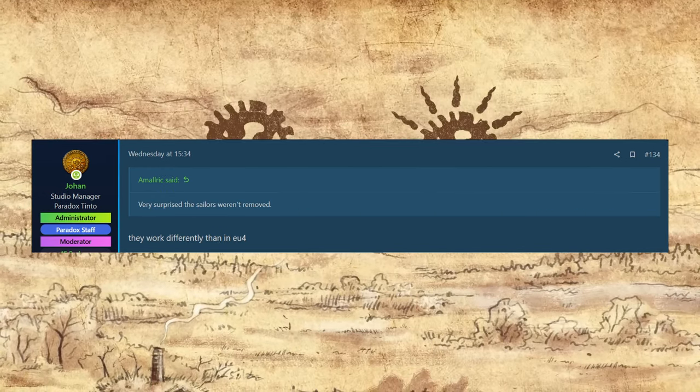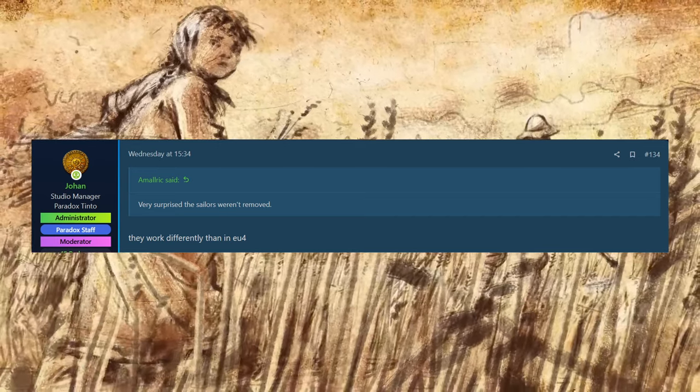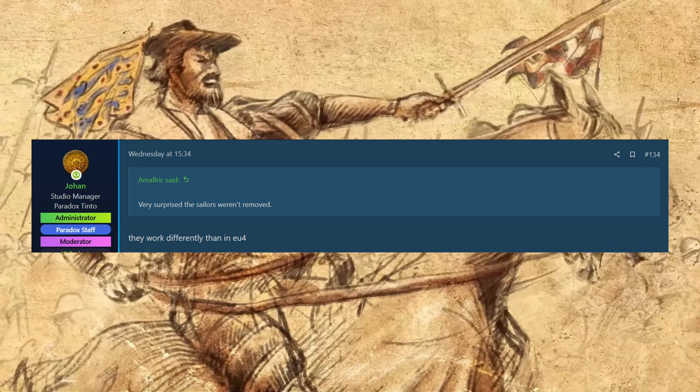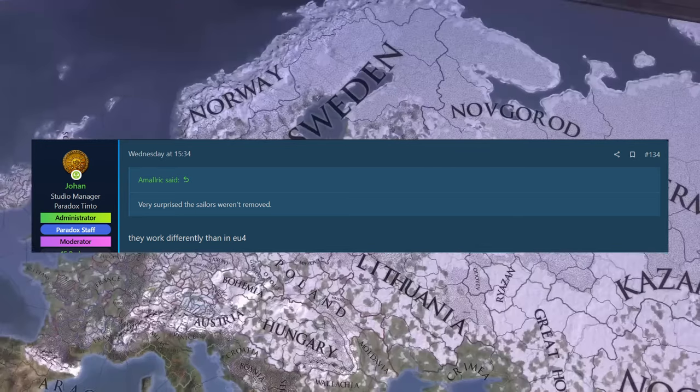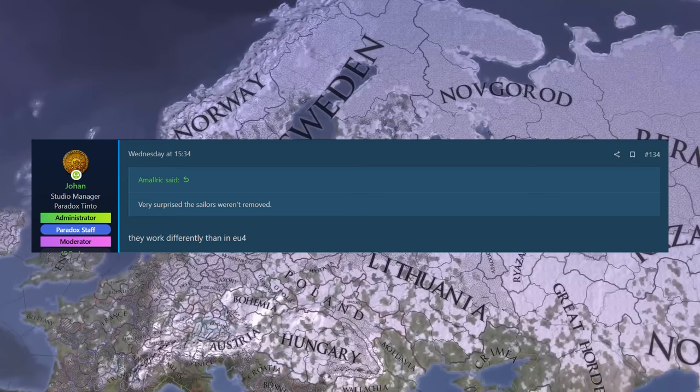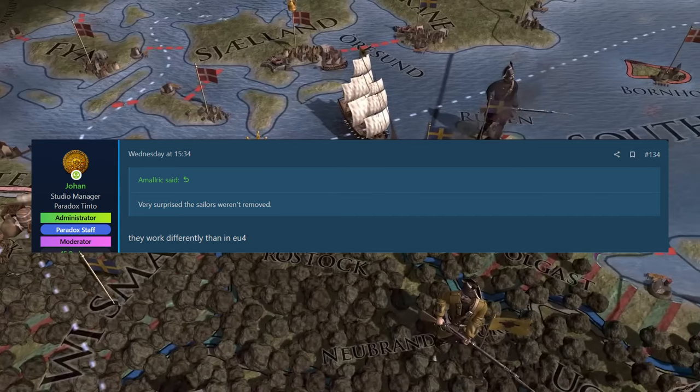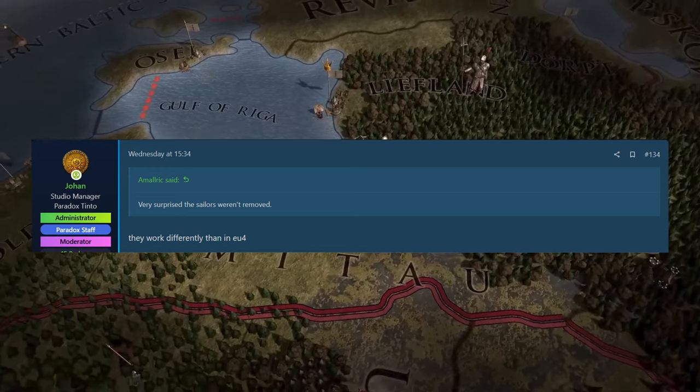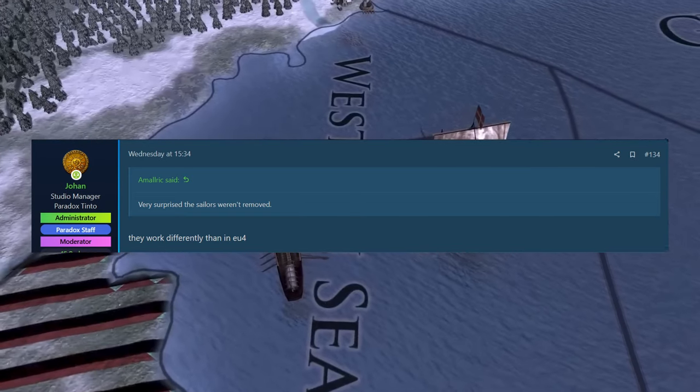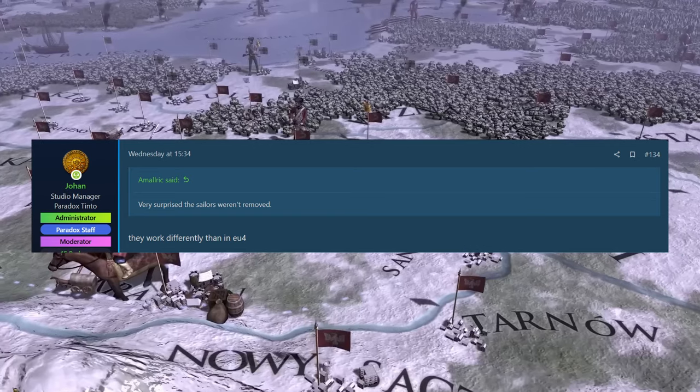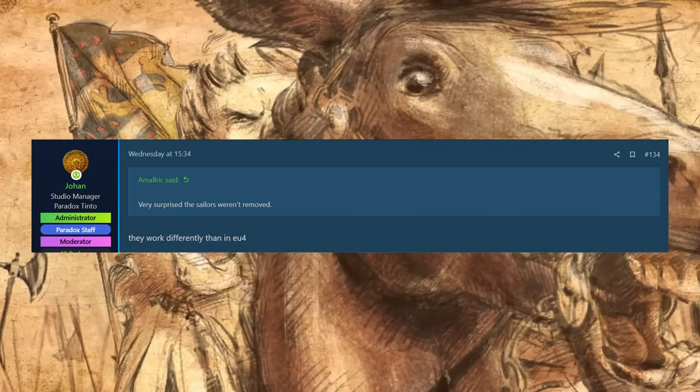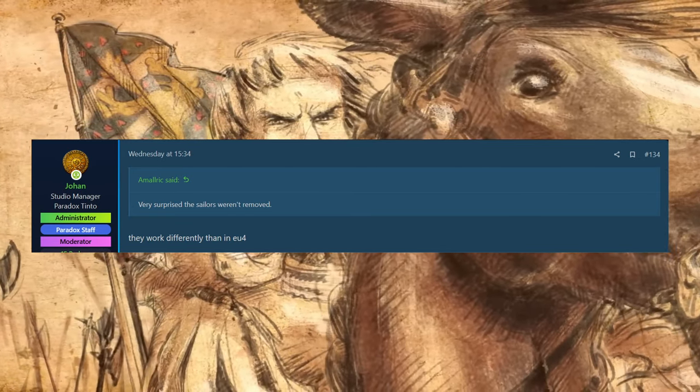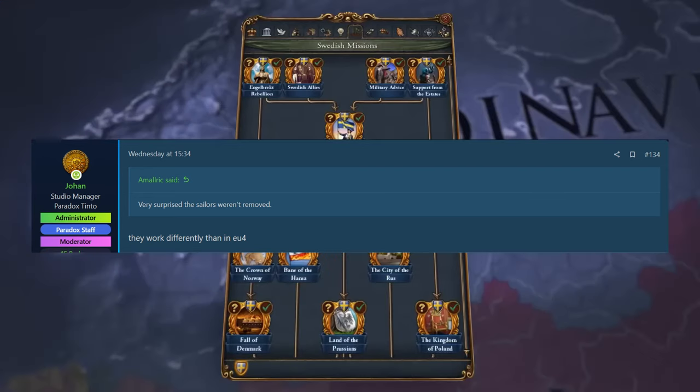And then Amalric, he asked, very surprised sailors weren't removed. Then Johan's reply was they work differently than in EU4. And as I've said with the previous ones, everything that's coming across by the looks of it is getting refined and changed. And I think things that don't really work sensibly in EU4 are going to get removed. And as we've seen, fleets are going to have a lot bigger say in your game. So I think sailors are going to be more than just you need this many sailors to build this many ships and have them active. They are going to do different things as well. I wonder if you could like in an emergency use them as like a backup army or something like that. Obviously they would be absolutely terrible, but I wonder if you could do something crazy like that with them as well. But we will obviously find out way more about the navy side of the game in a future dev diary.